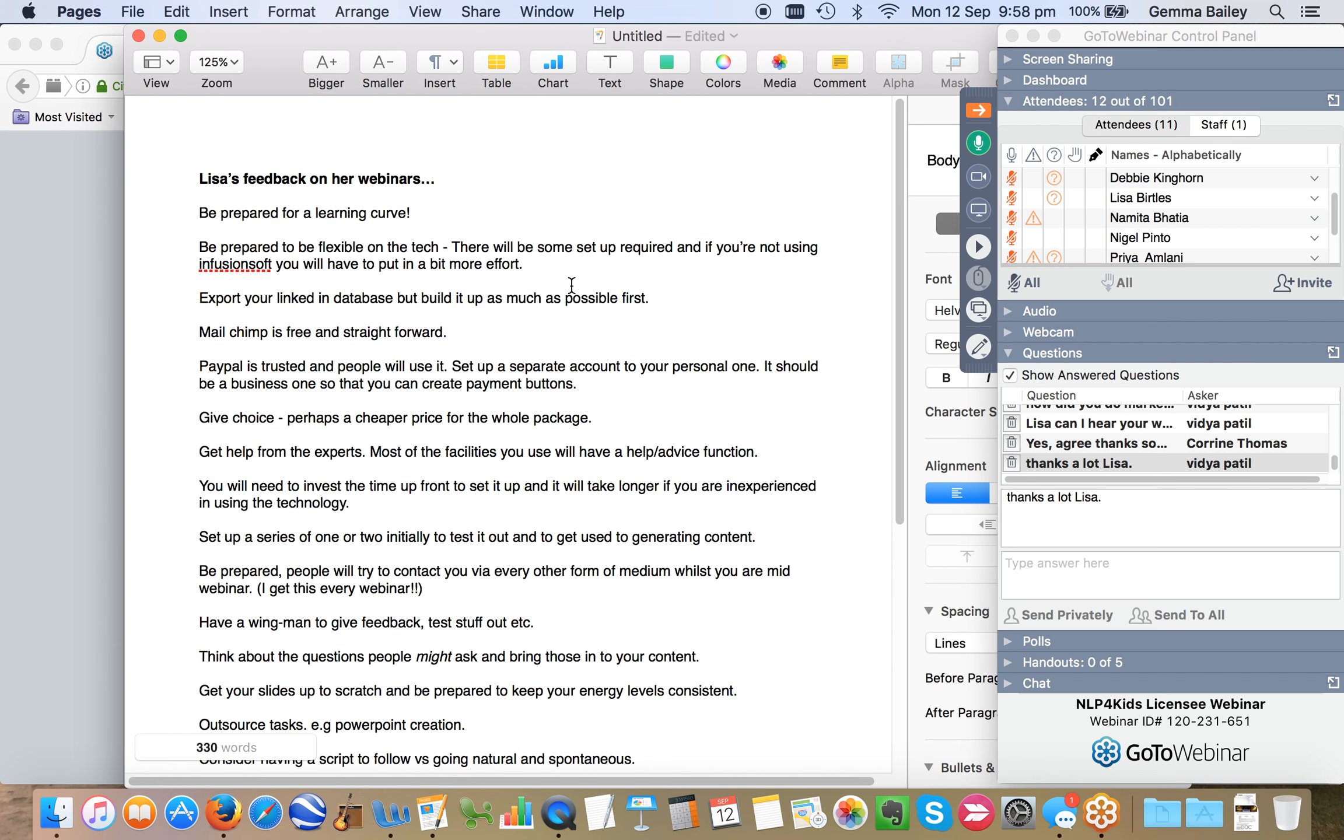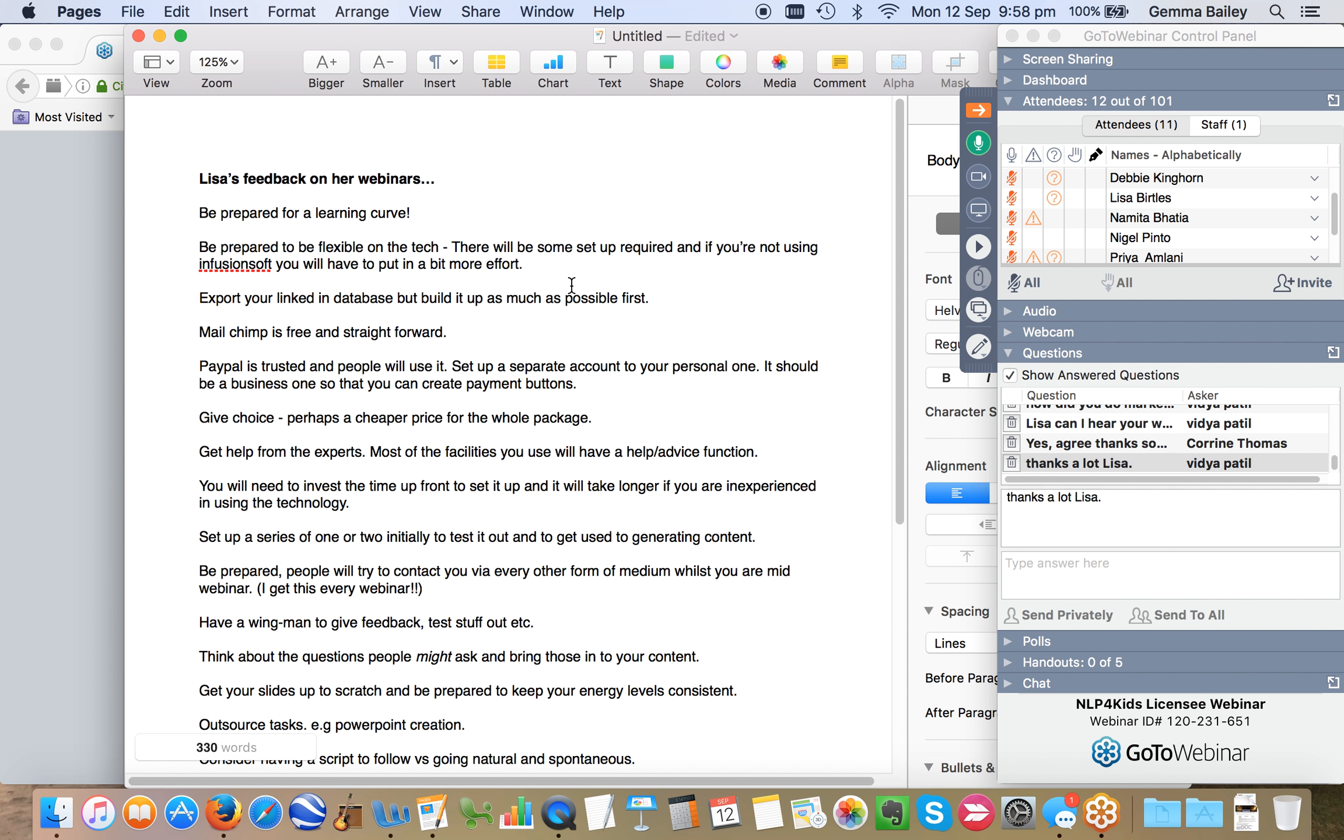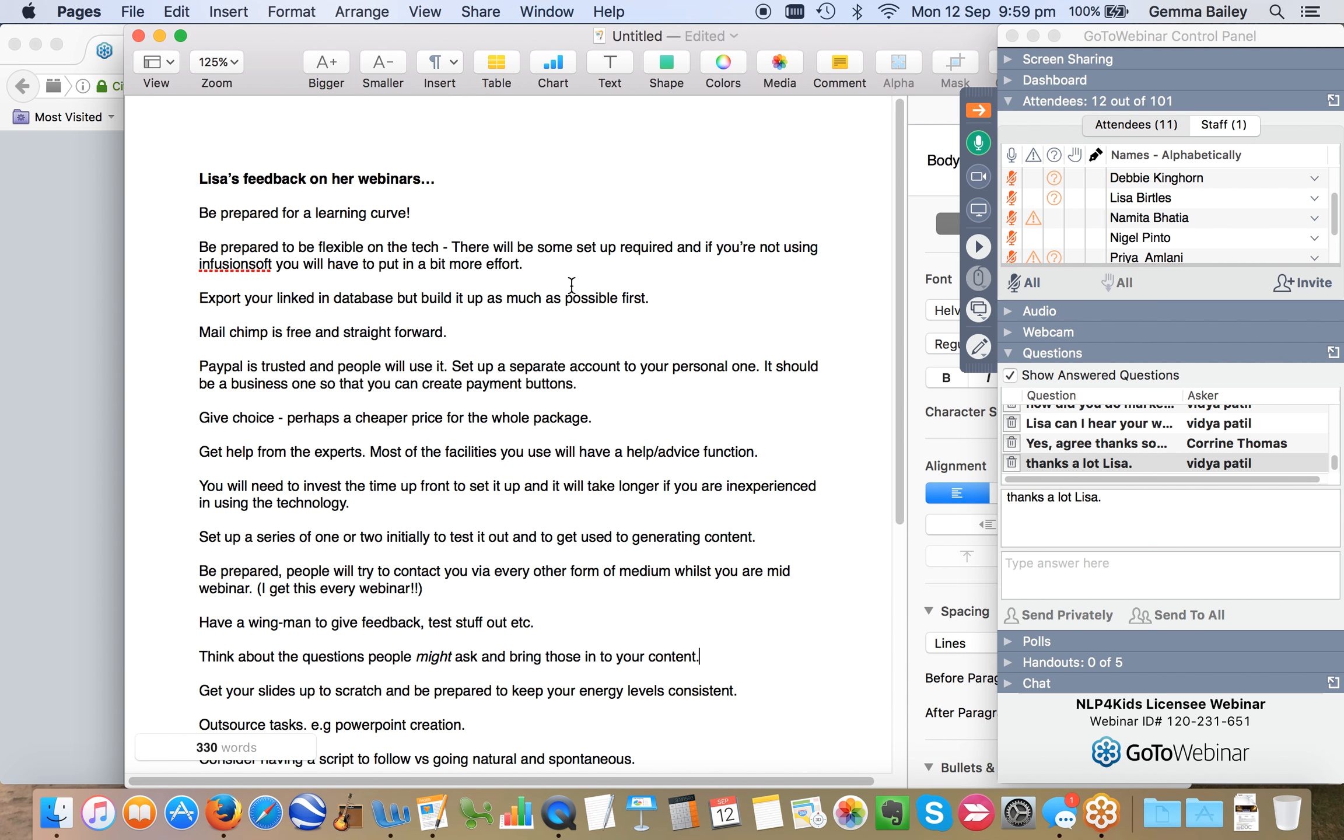Export your LinkedIn database, but build it up as much as possible first. So there's some small changes to how you export your database in LinkedIn now. The only real difference is that there is a short time delay. So you used to just be able to download the database directly to your desktop straight away. Now what they do is they say, thank you for your request and we're going to email it to you shortly. It's normally emailed to you within minutes.